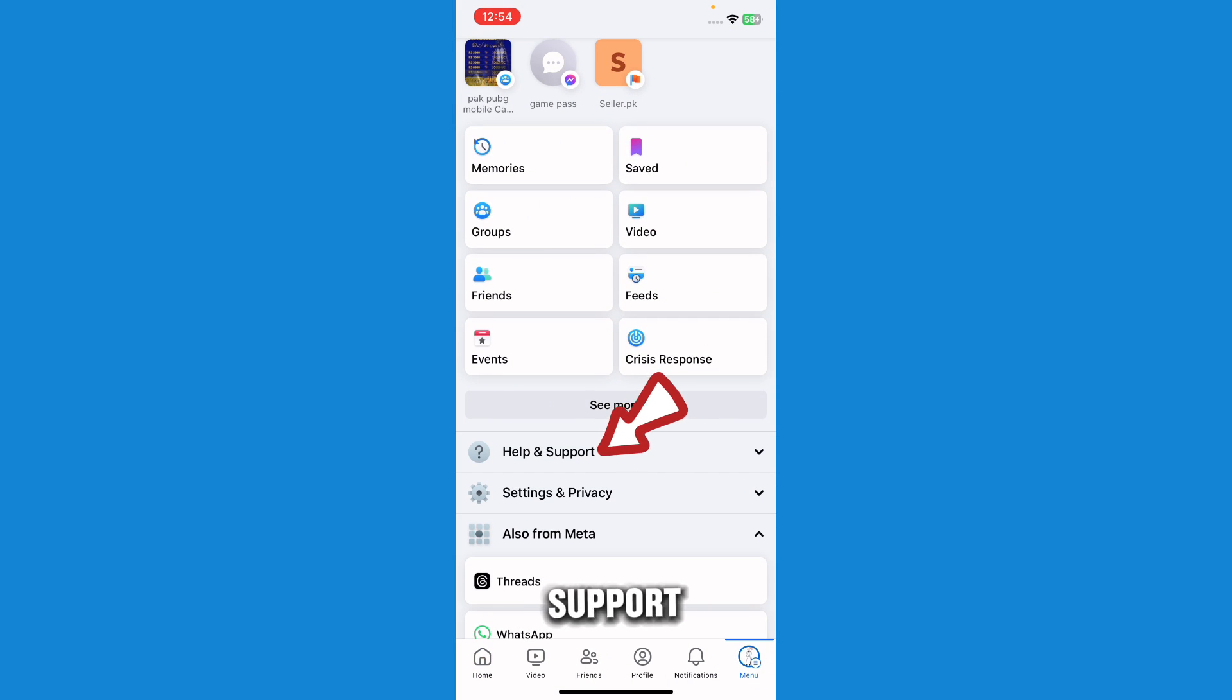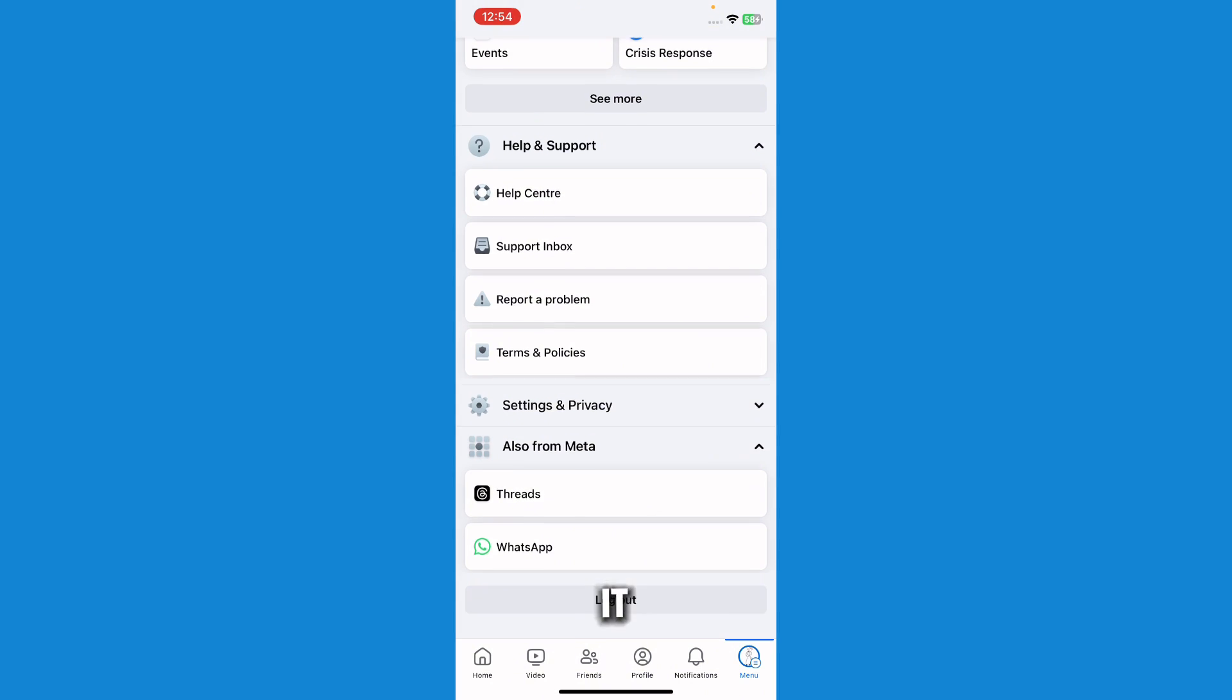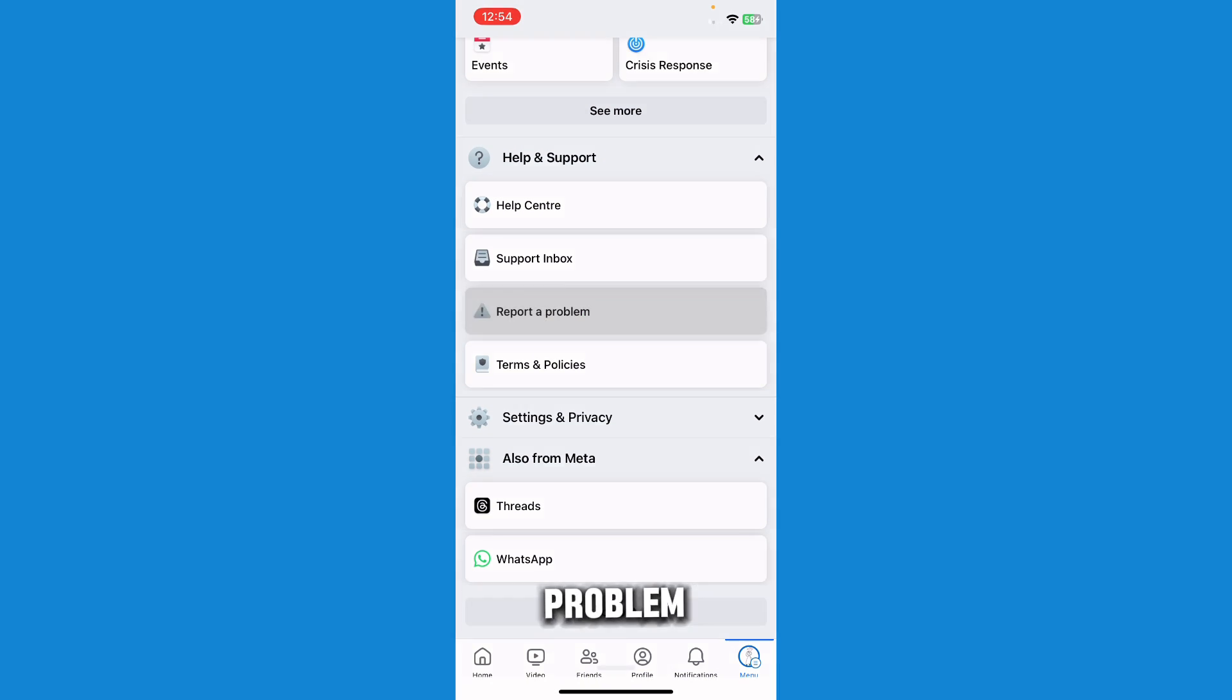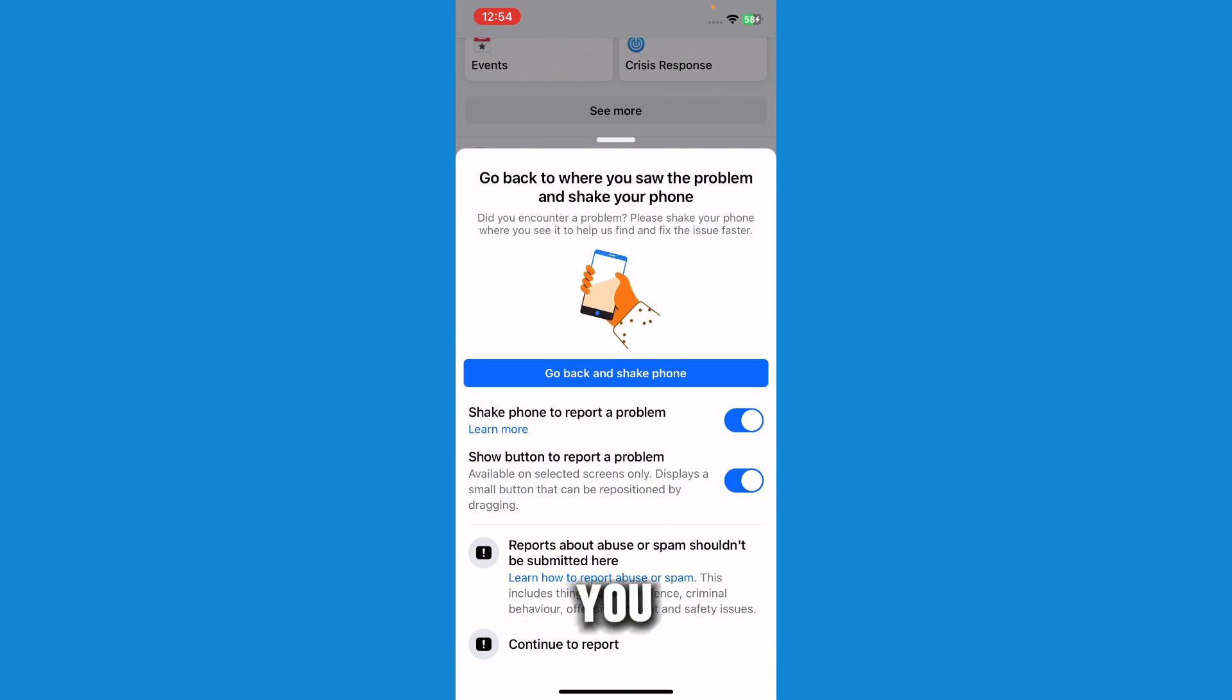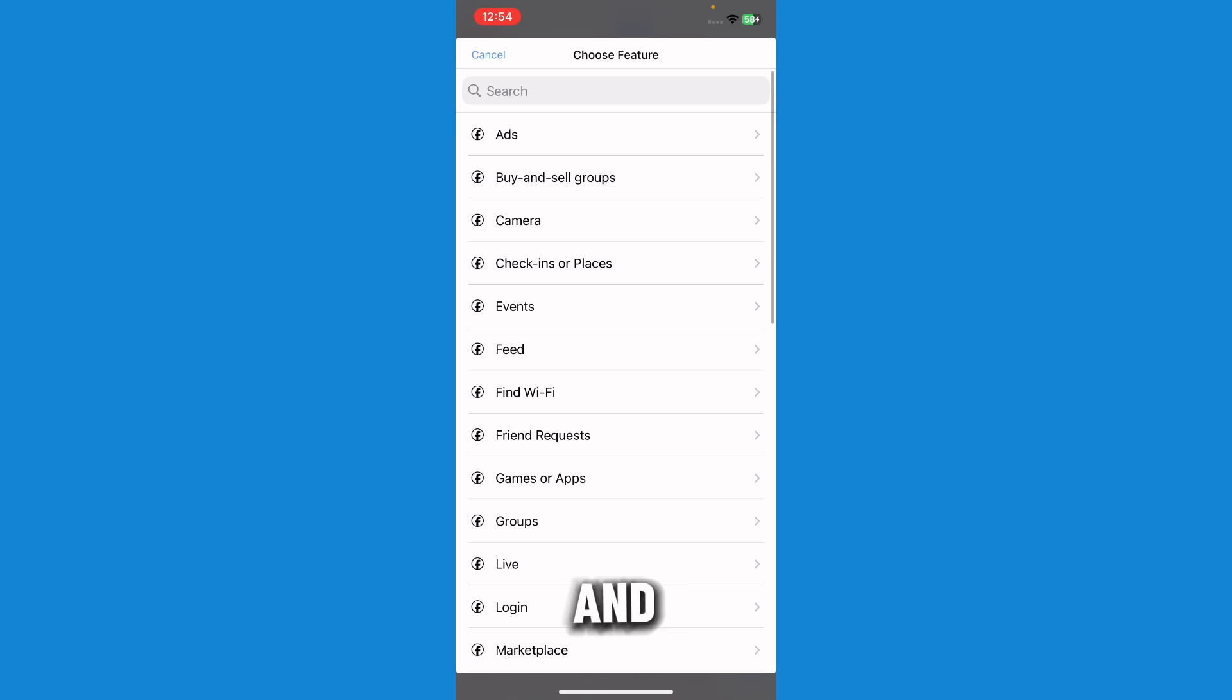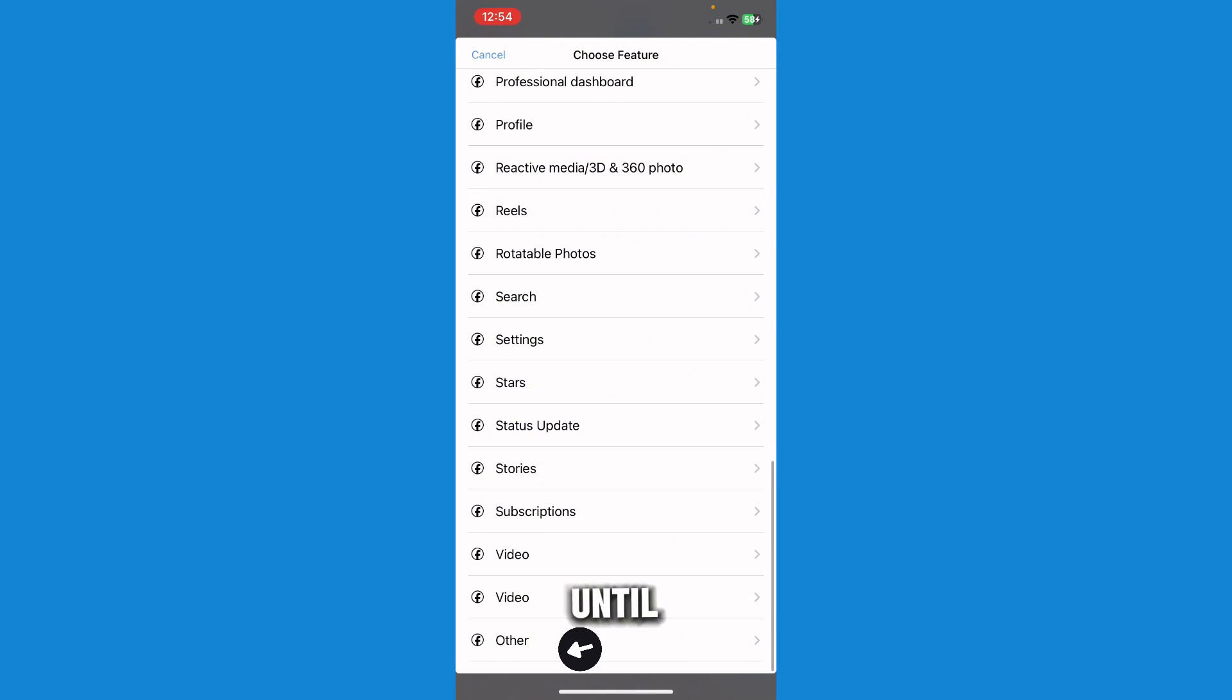Press on it and just go to Report a Problem. Once you press on it, just press on Continue to Report and press Don't Include, and it will bring you here. So just scroll down until you see Other.